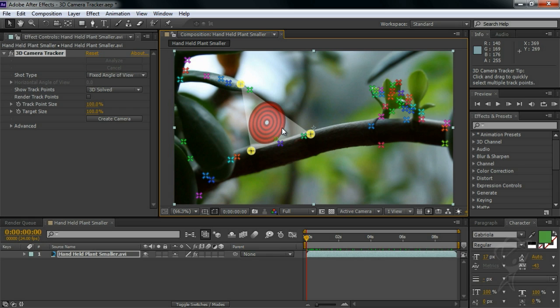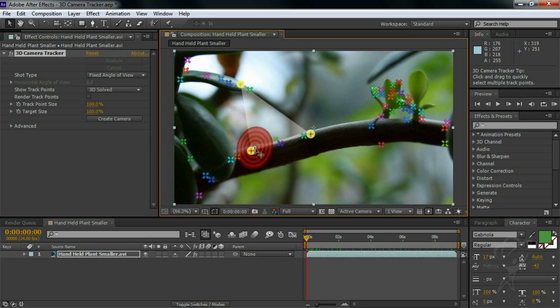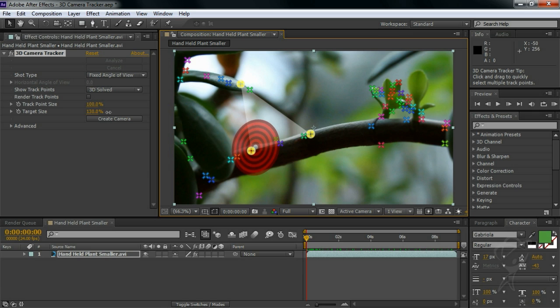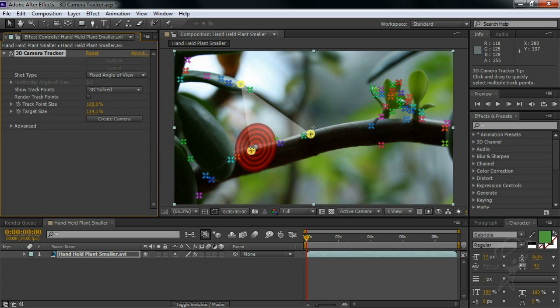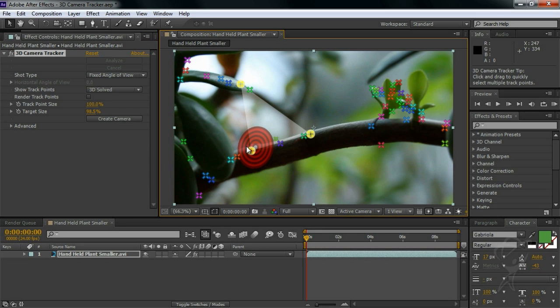Now notice that as soon as I have three points selected, a target shows up. This will be the anchor point of the new element that I add. So since we're adding text and since I know the anchor point for text is the lower left corner of the text block, I'll drag this target to where I want my text to start. I can also adjust the size of the target with this slider or by Alt or Option dragging on the center of the target. This will affect the initial scale of the object that you add, so you may have to experiment some with this to get it just the way you like it. In our case, I think this looks pretty good.